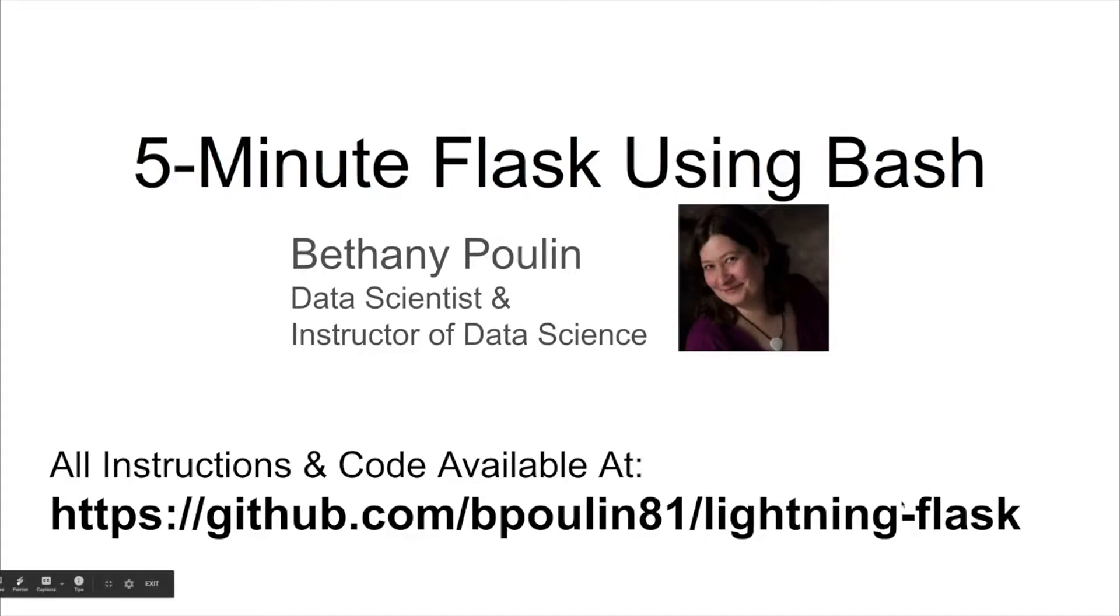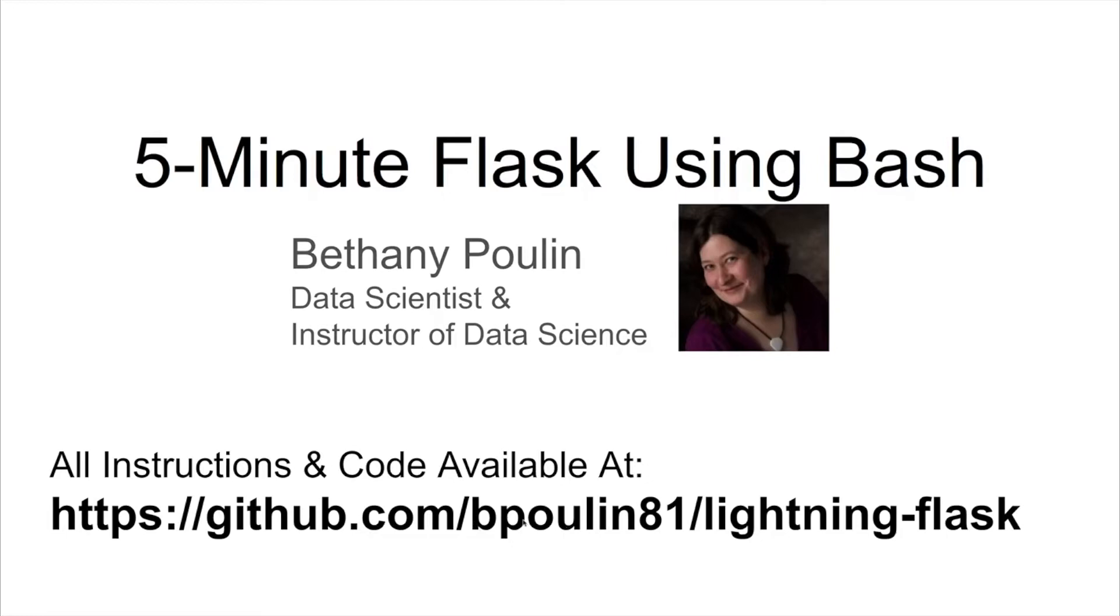This is a 5-minute flask using bash. We are going to together build a website, get it up and running in 5 minutes or less. All of the materials you need are at this location on my GitHub site. You can go down there and grab it yourself.